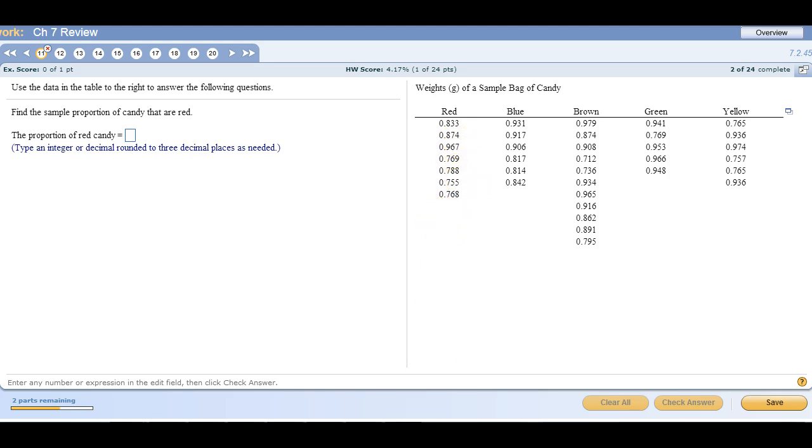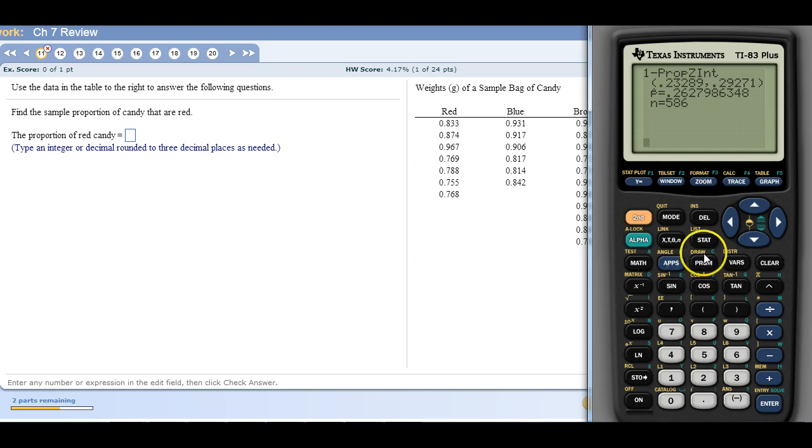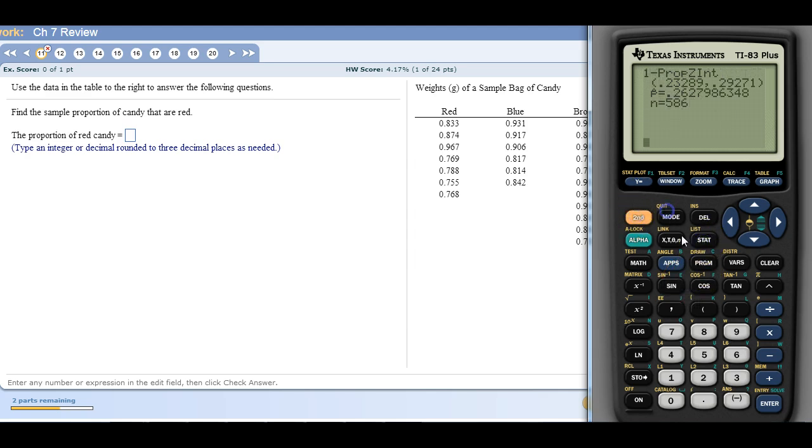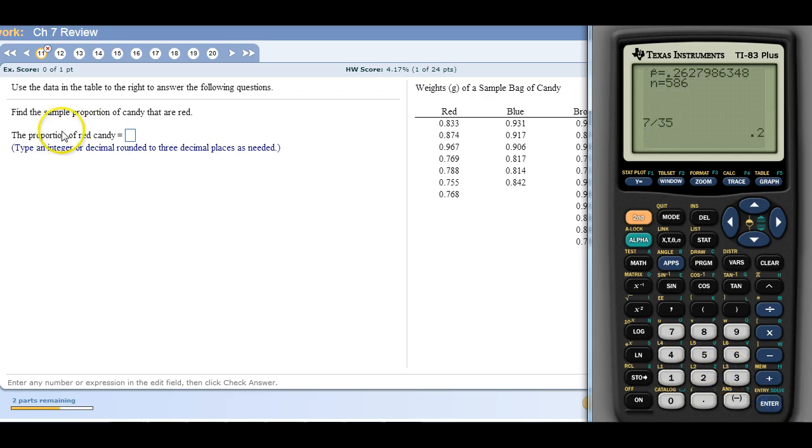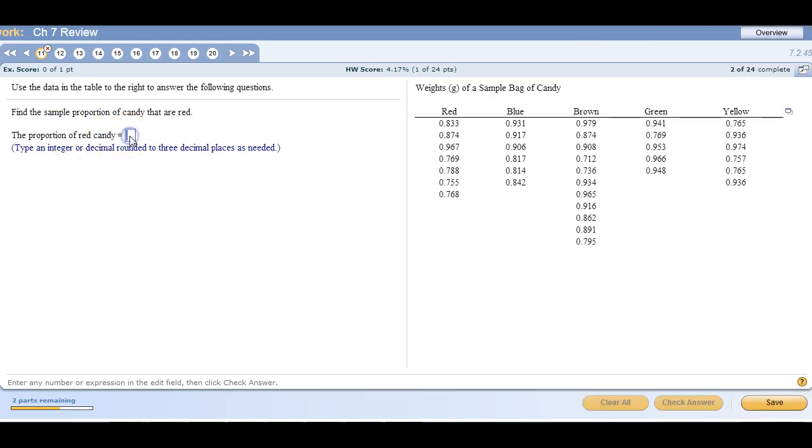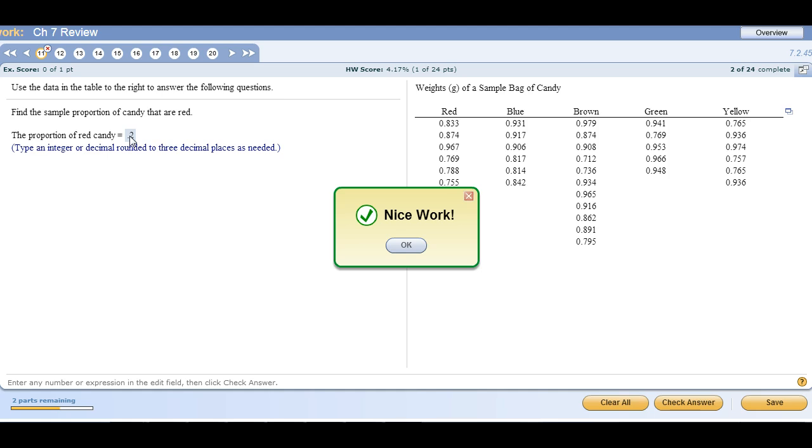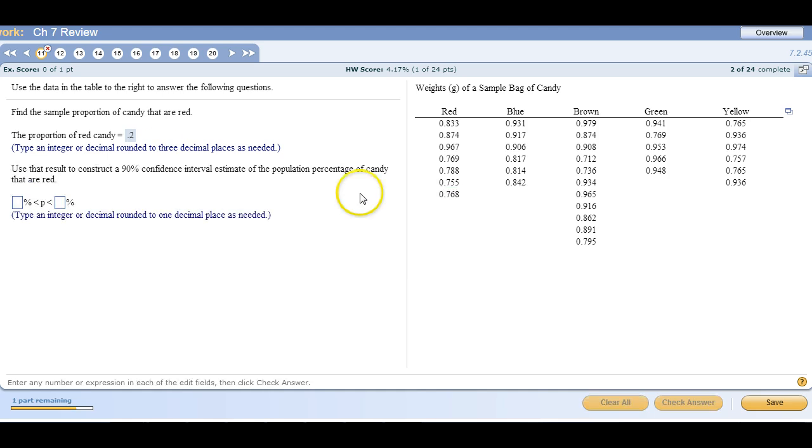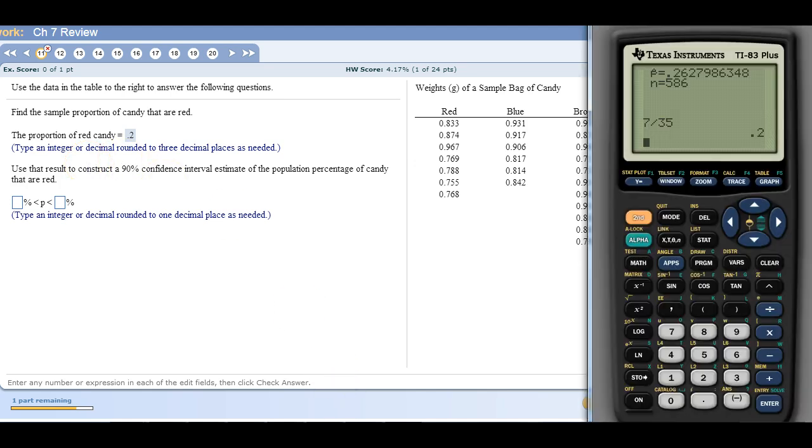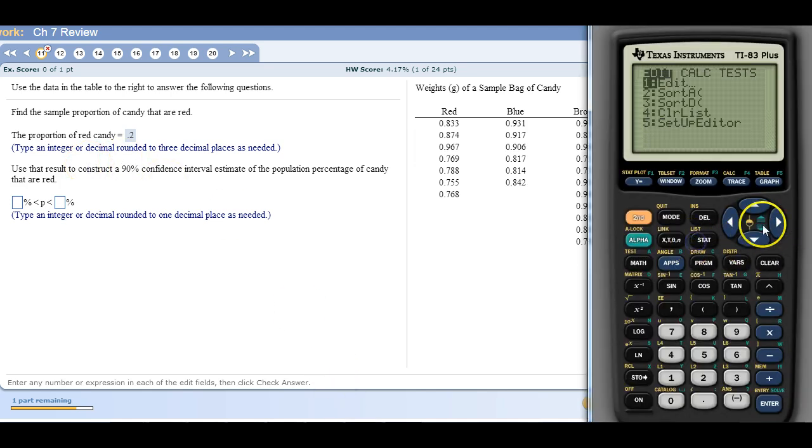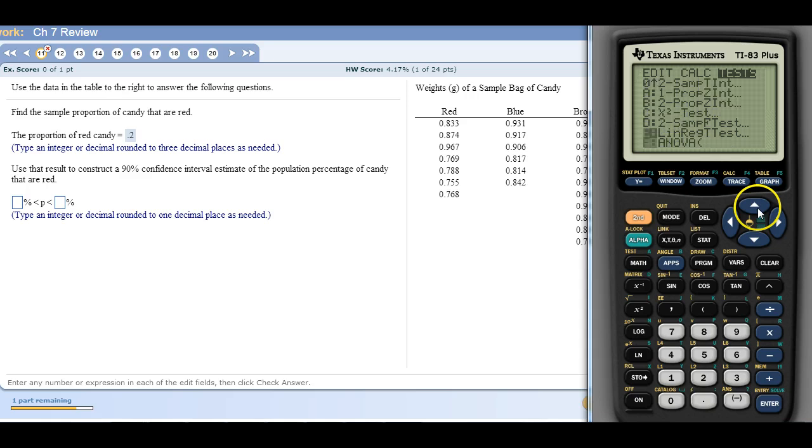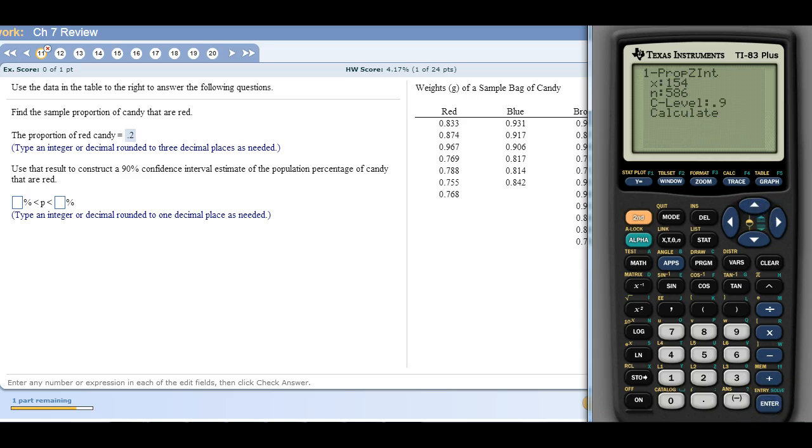So that's 7 out of 35, which is 0.2 or 20% of them are red. Okay, so don't overthink it. Don't think that you're having to do something with these specific numbers. And now they want us to do a confidence interval. So this is again stat. We're looking for 1 prop Z interval because it's about percentages.